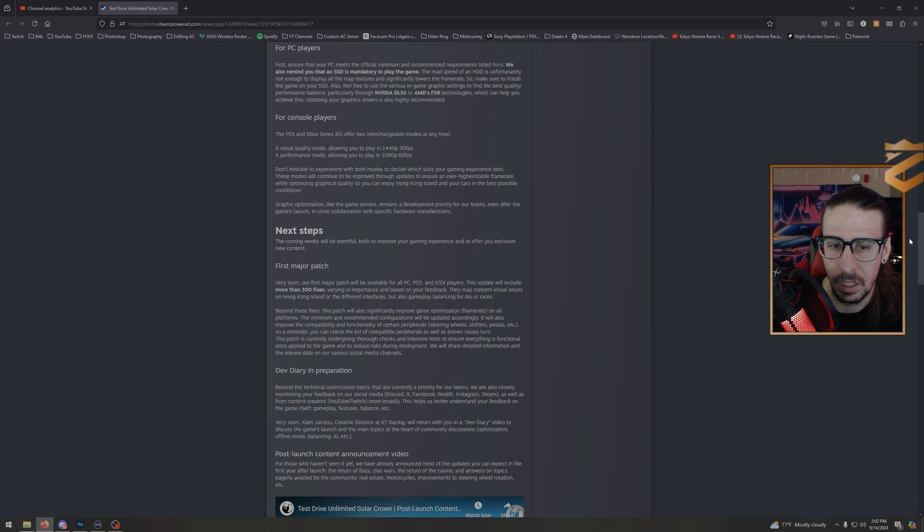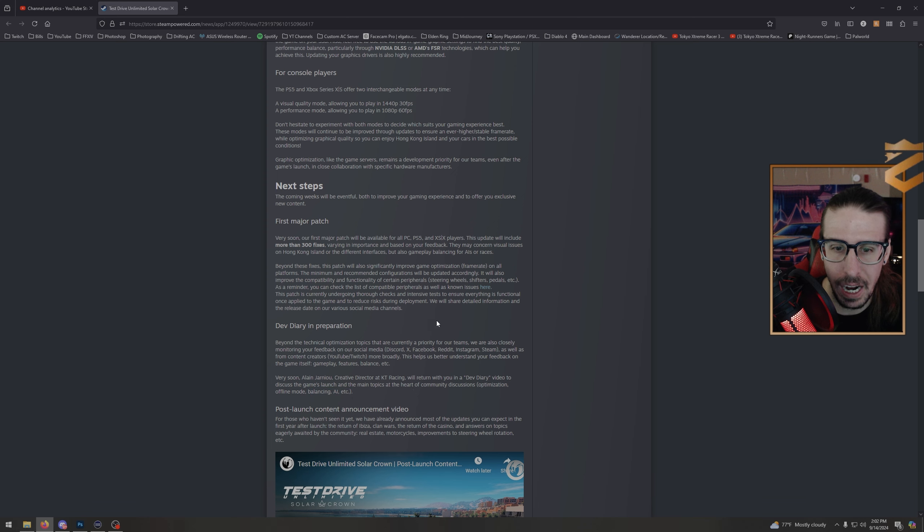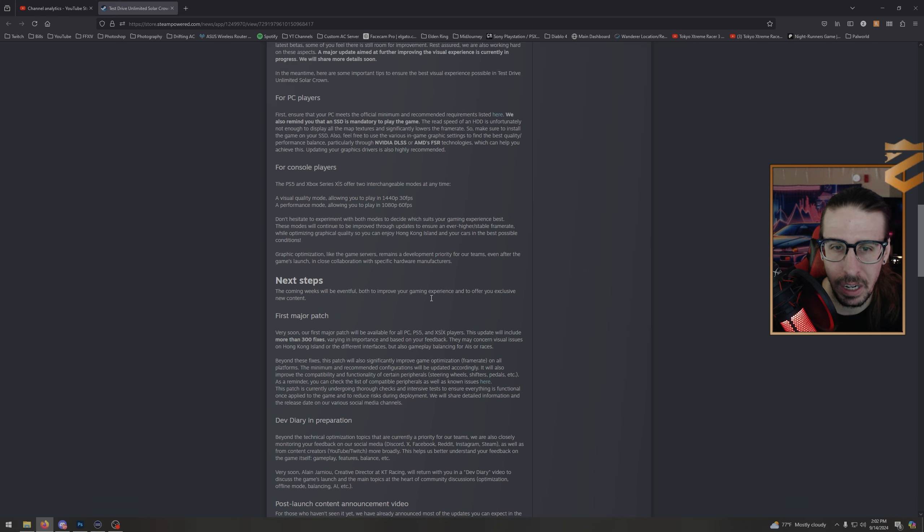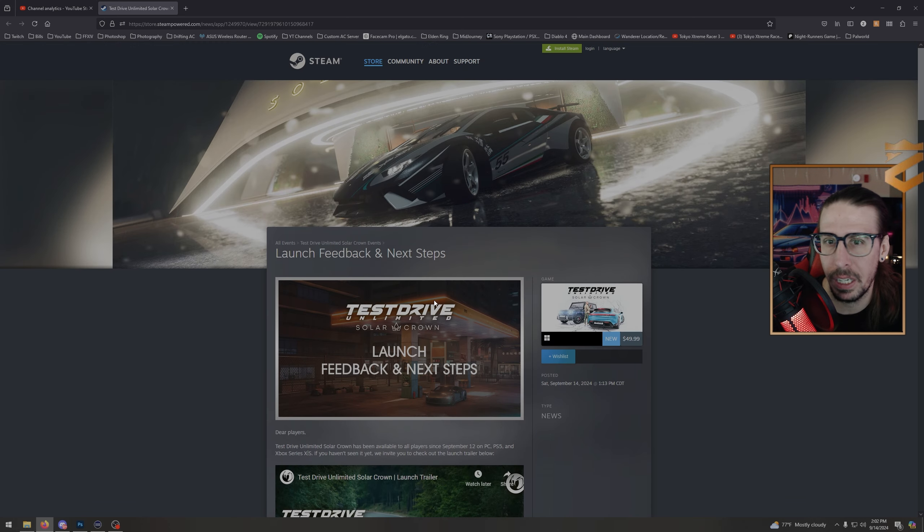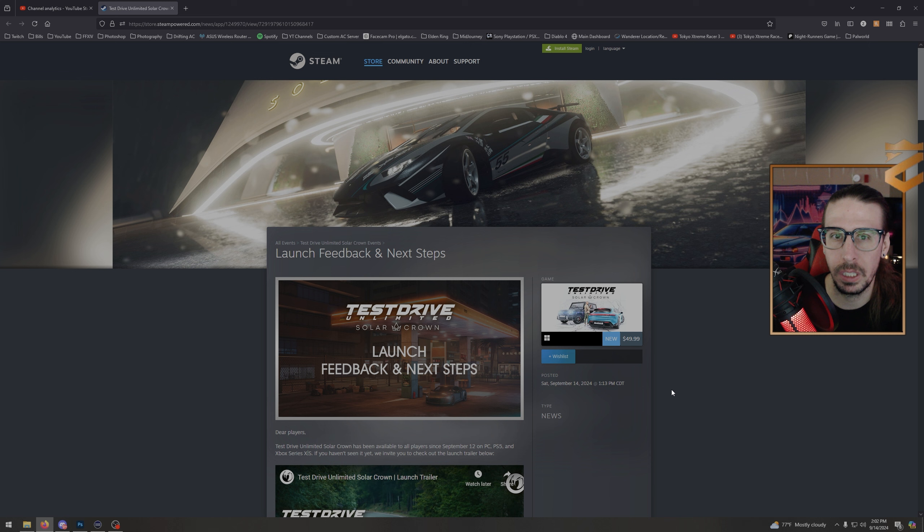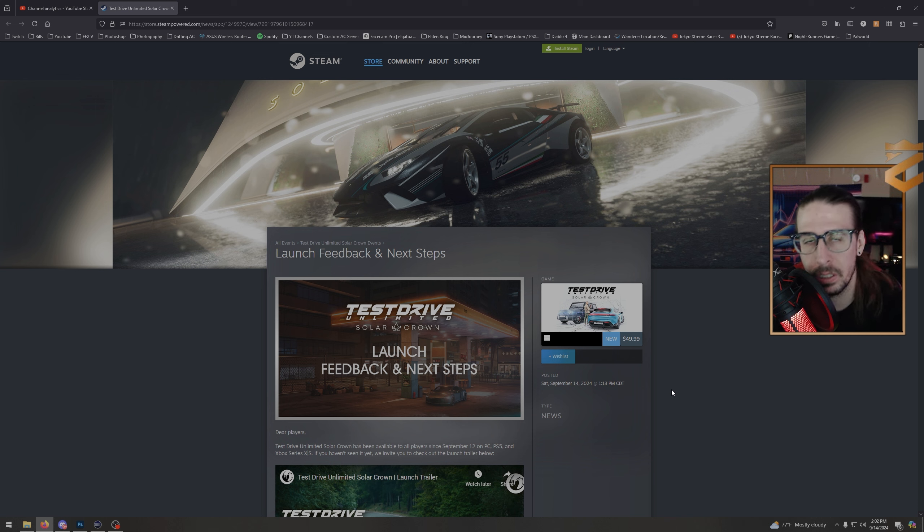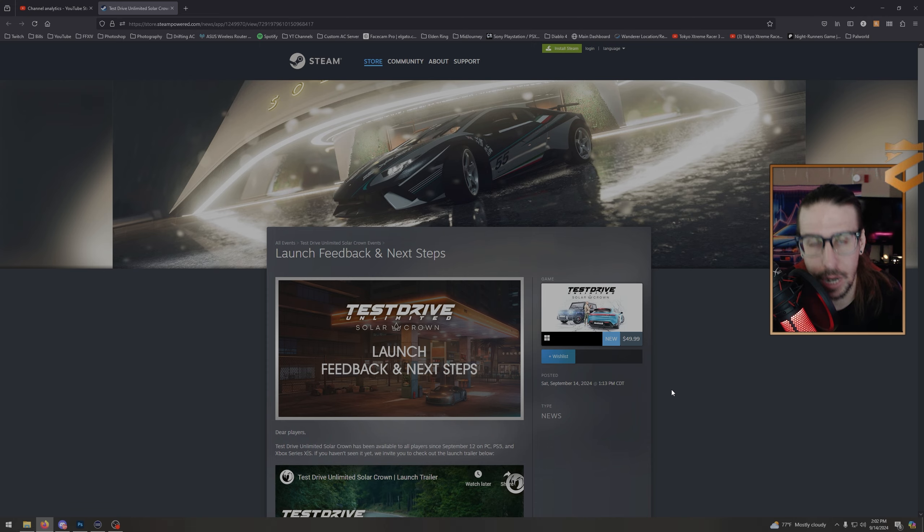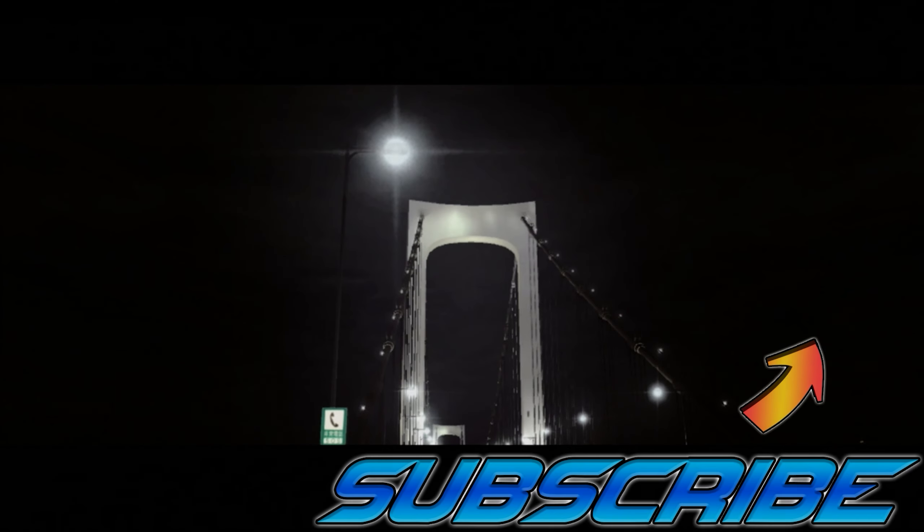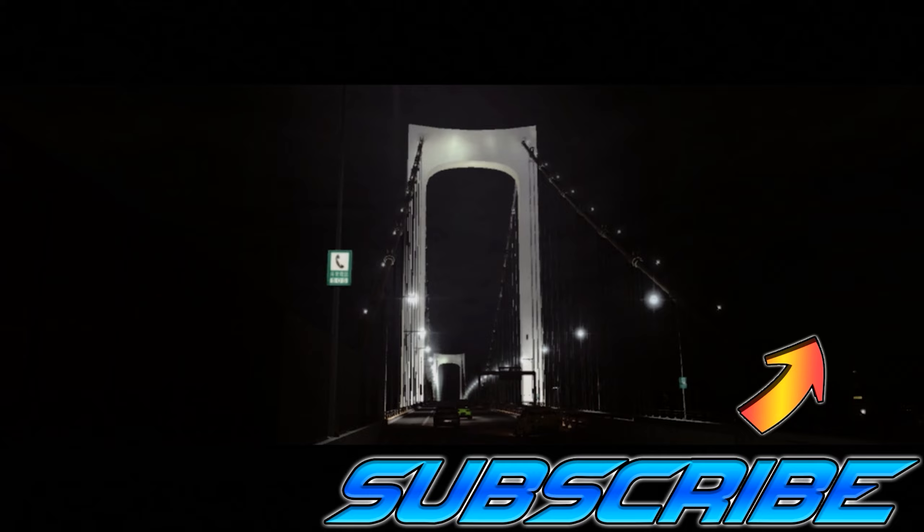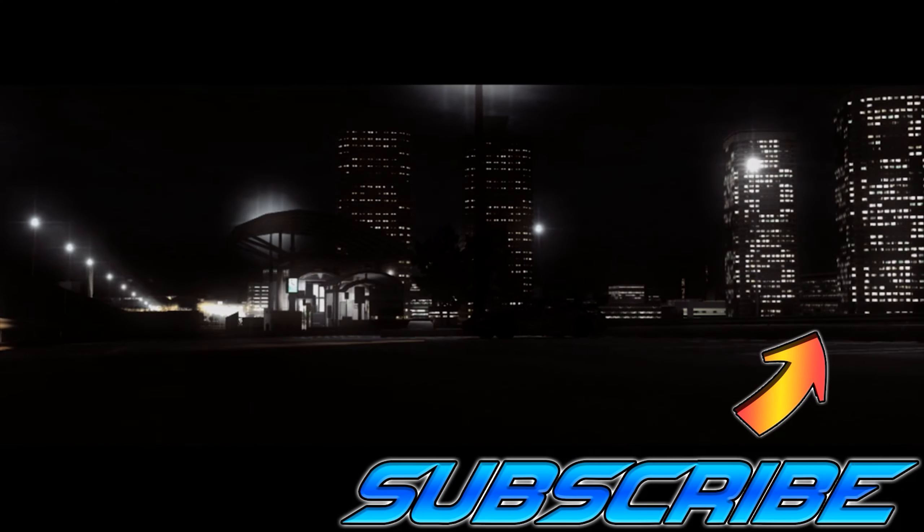And there you go, boys, that's it. So big patch coming soon with 300 fixes. Hopefully it fixes all the issues. Talk of an offline mode, balancing AI, all kinds of stuff. I mean, hopefully this solves most of the issues and the game can remain smooth from here on out. But let me know your thoughts. You know the drill, subscribe, come back. I'm live right now, come hang out. See you on the next one.